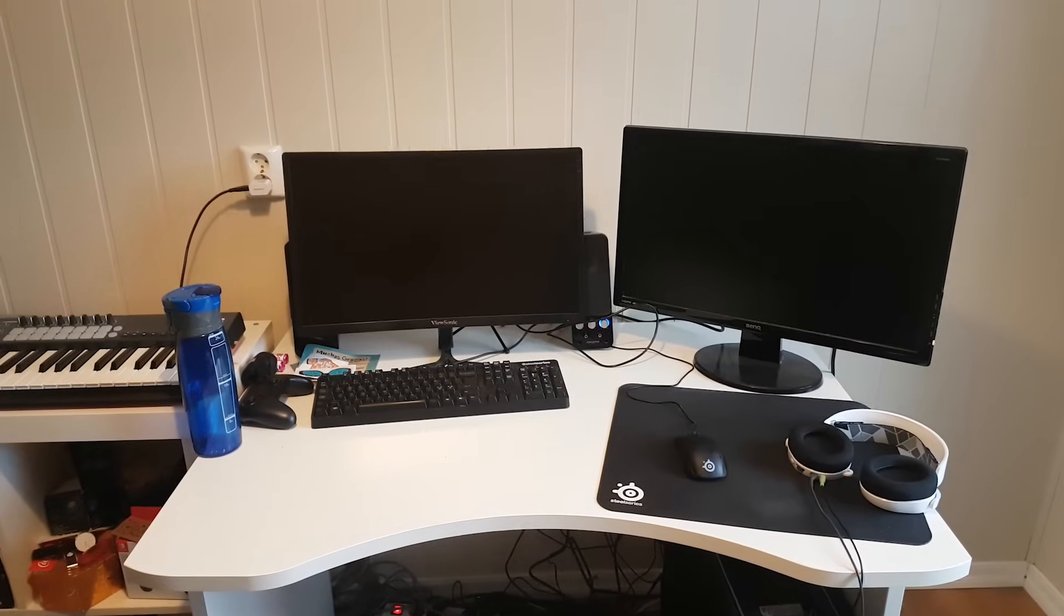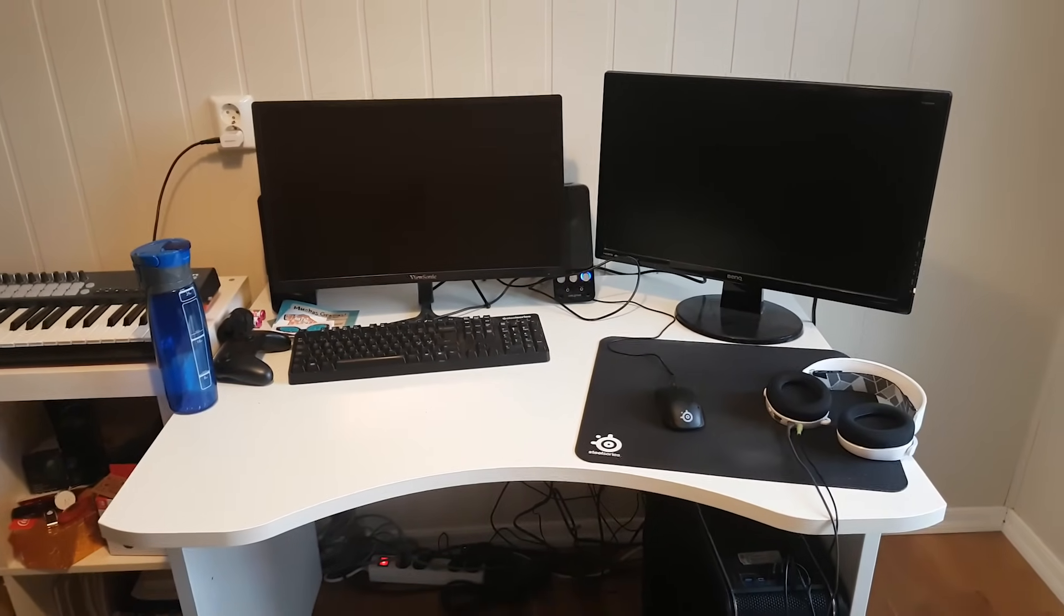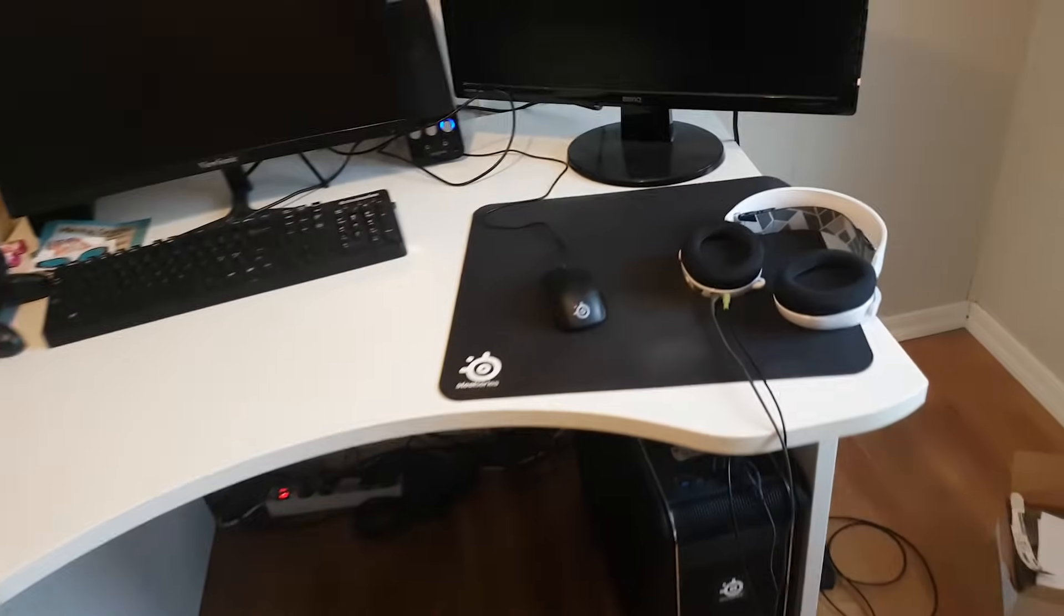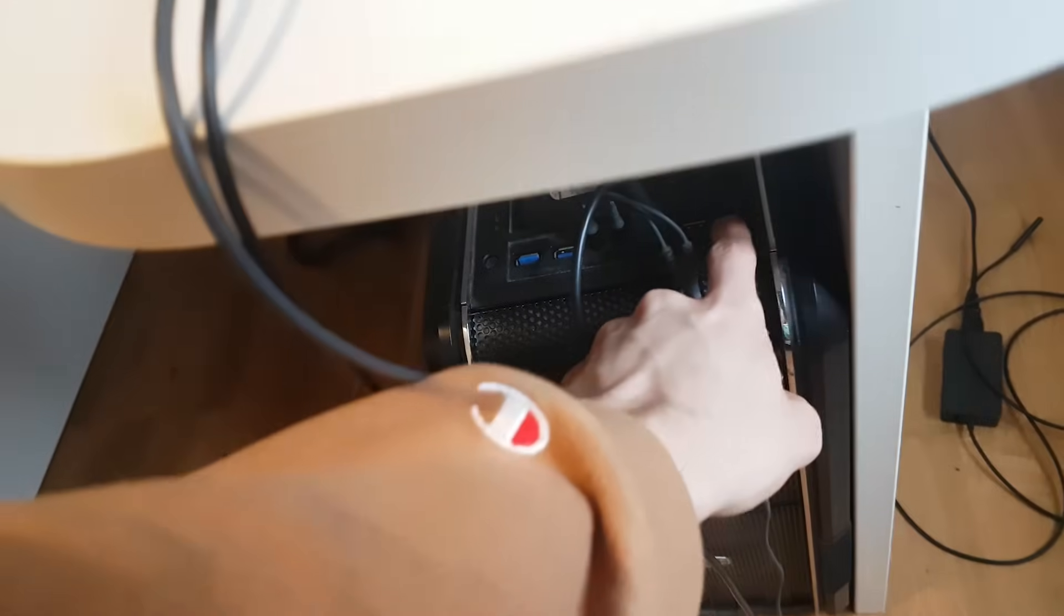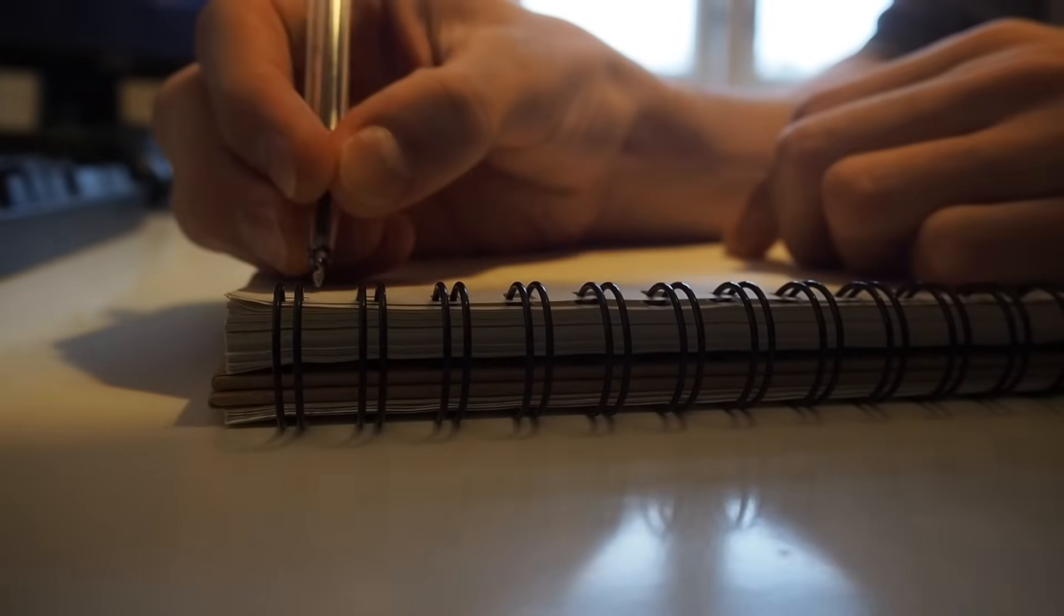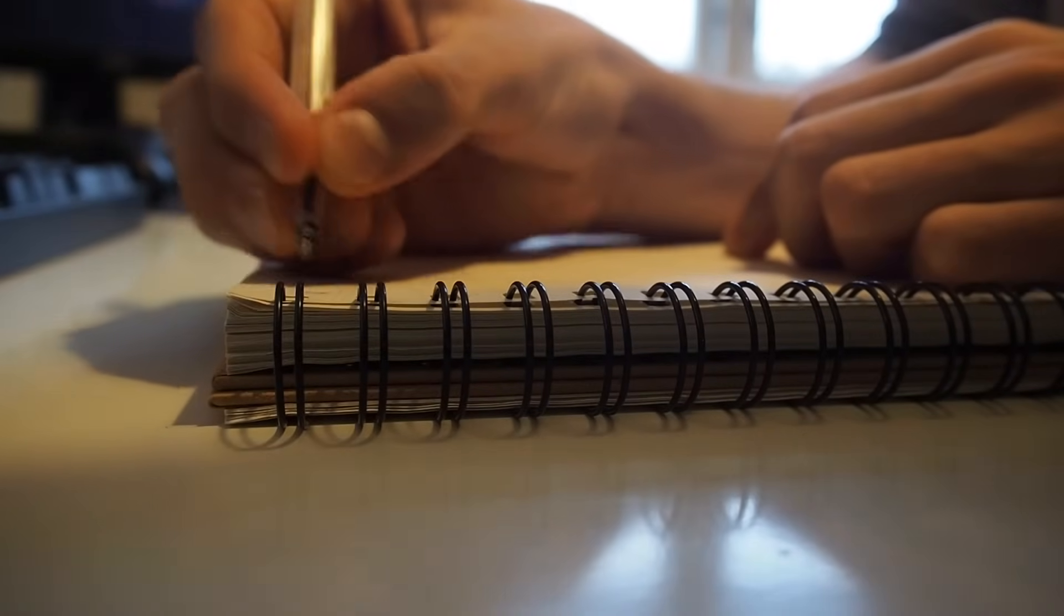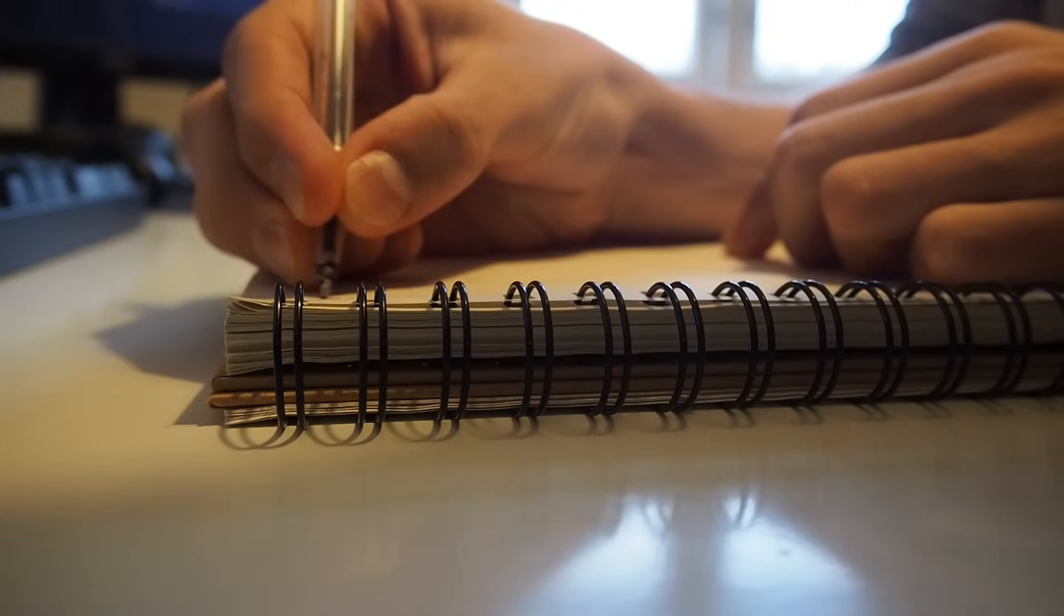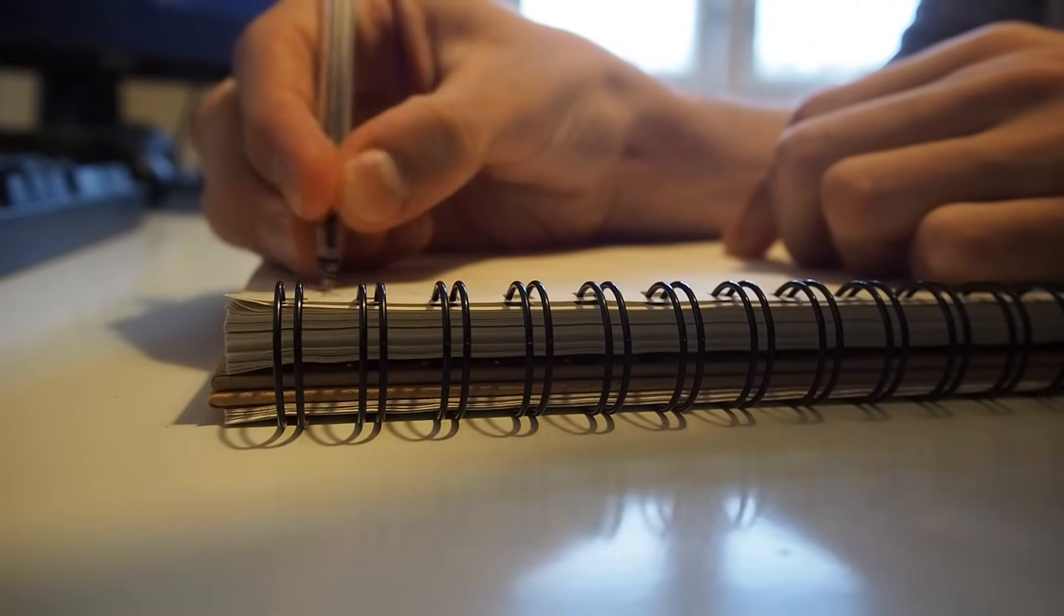I study computer science here at a university in Norway, and don't have classes until 12, so I'm gonna get some work done on my game before that. The first thing I do is write down everything that I want to get done during the day. It really helps me structure everything and not get sidetracked.